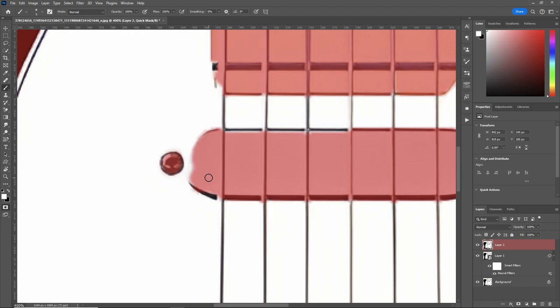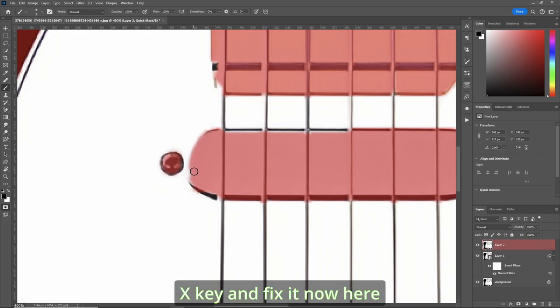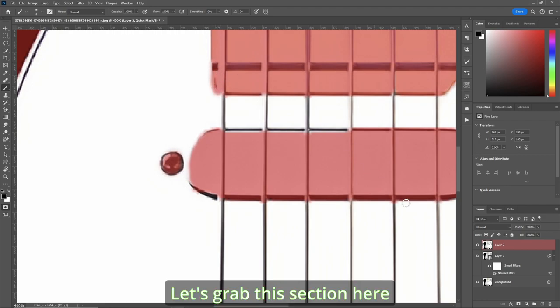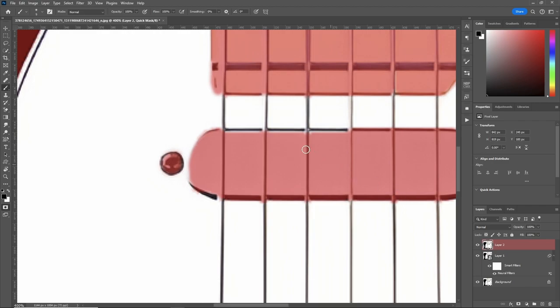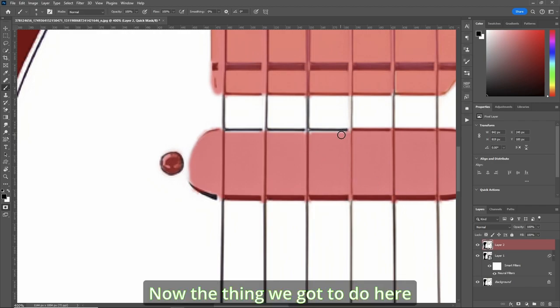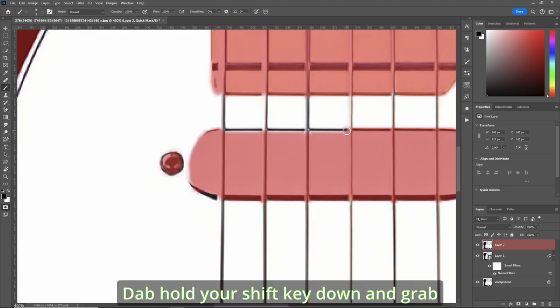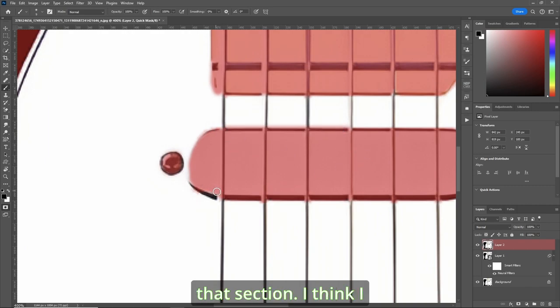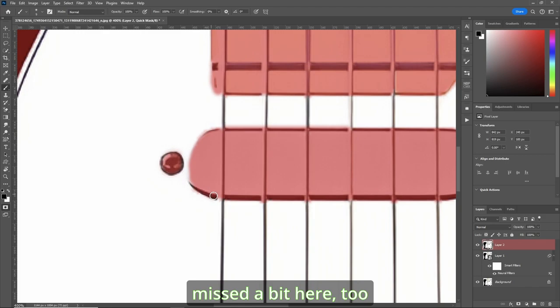Any mistakes, you can always hit your X key and fix it. Now here. Let's grab this section here. Now the thing we've got to do here. Dab, hold your shift key down and grab that section. I think I missed a bit here too. Now we don't want the strings.